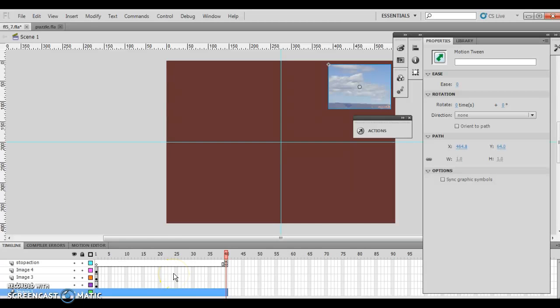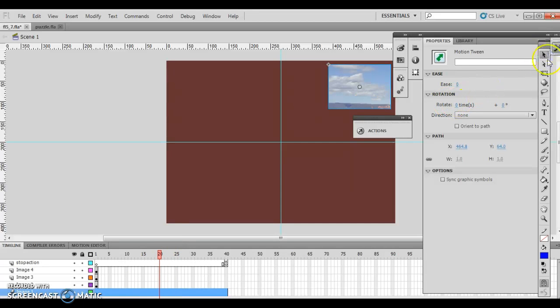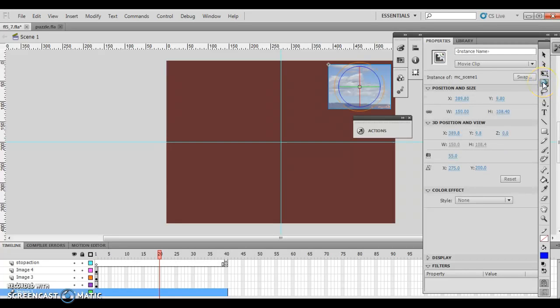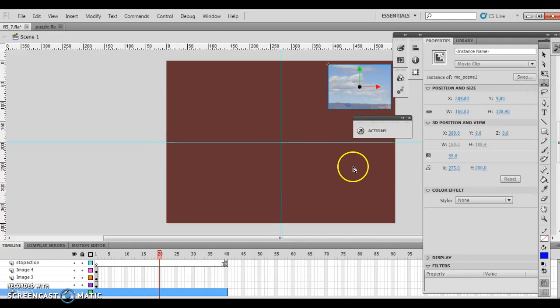Now, it says click frame 20 on the image 1 layer, so click frame 20, and then select 3D transition tool, and here's our 3D. Now, this is our 3D transition tool or rotation tool, so we're going to choose our 3D transition tool that's going to look like this.